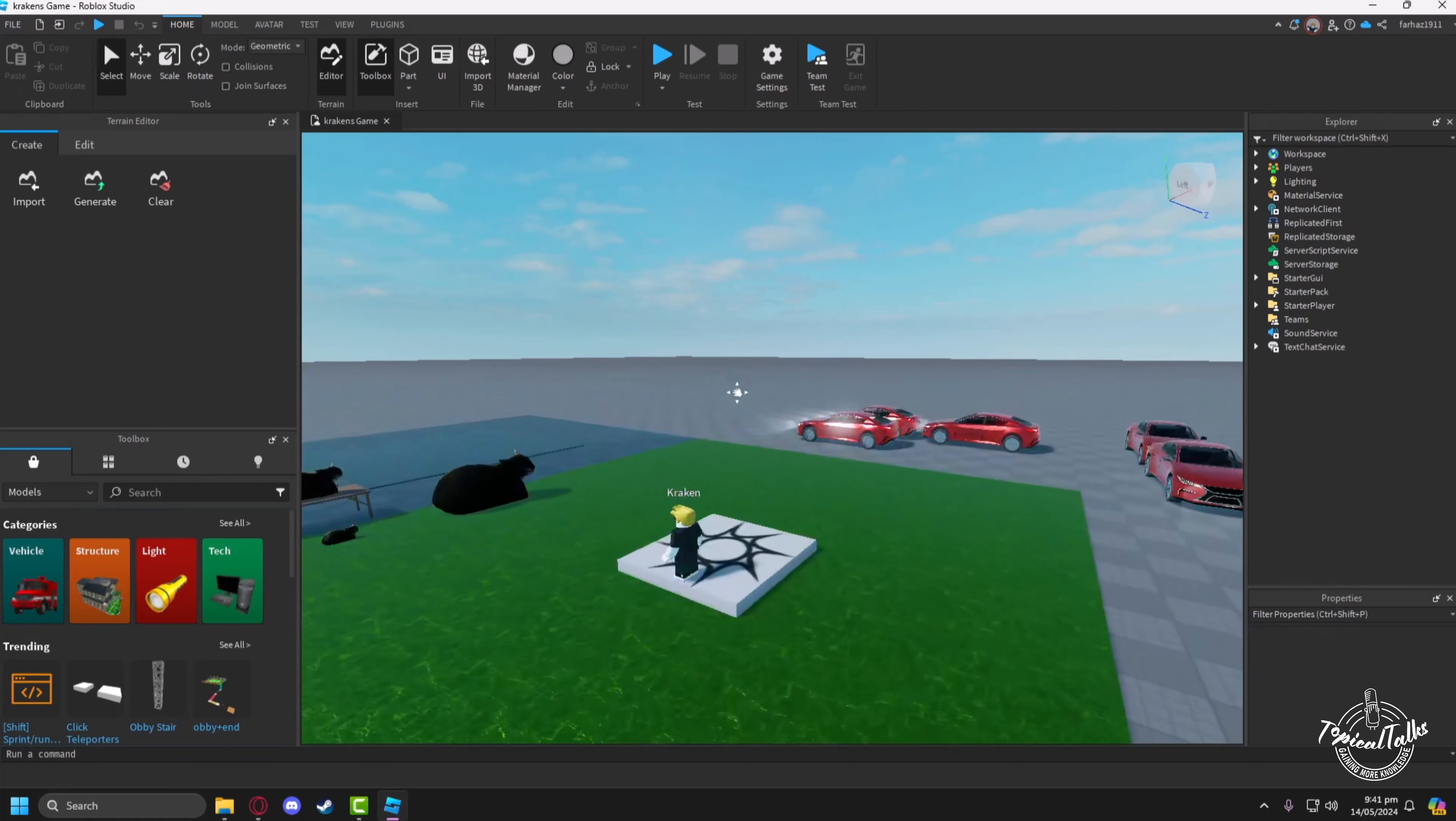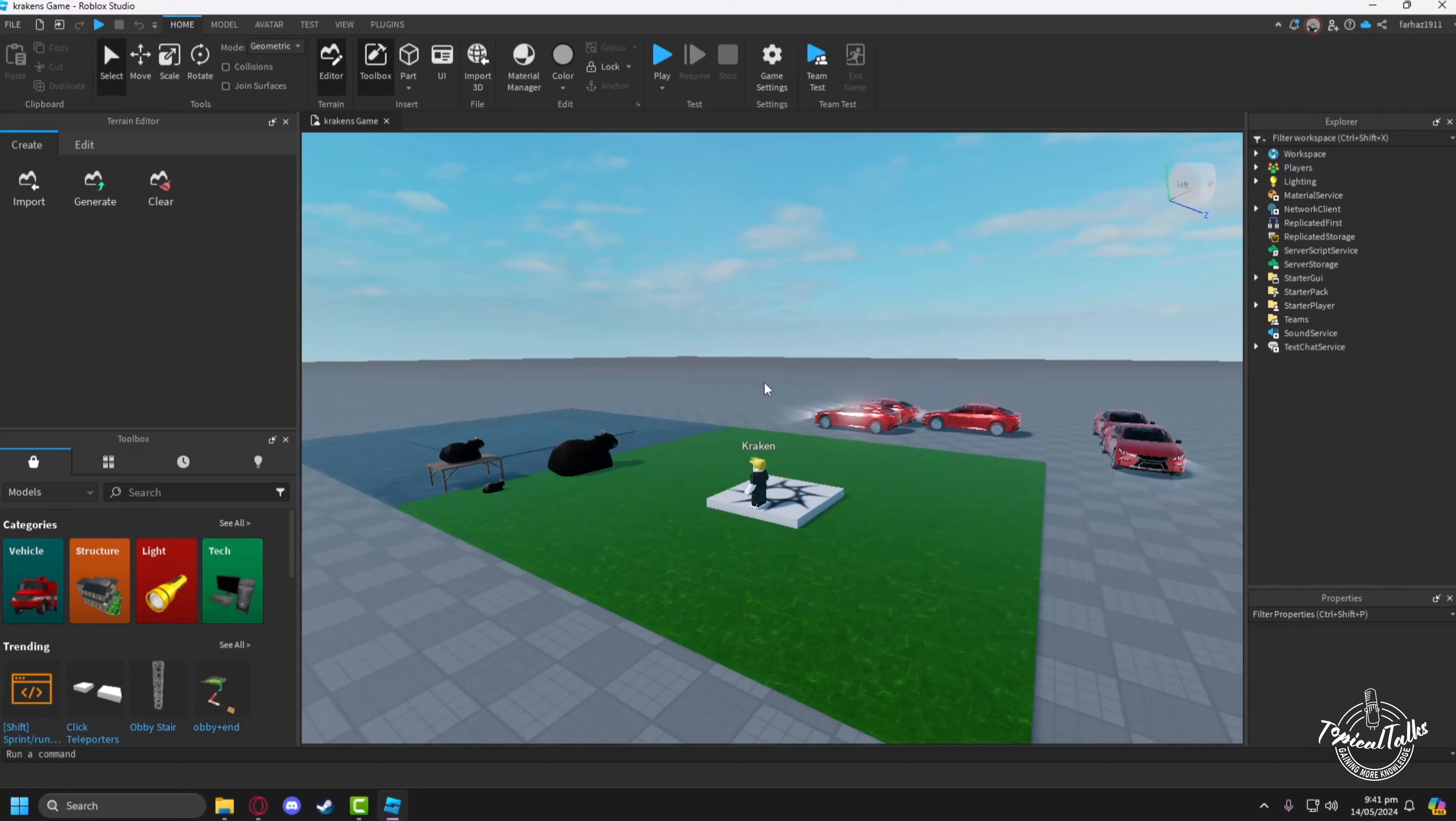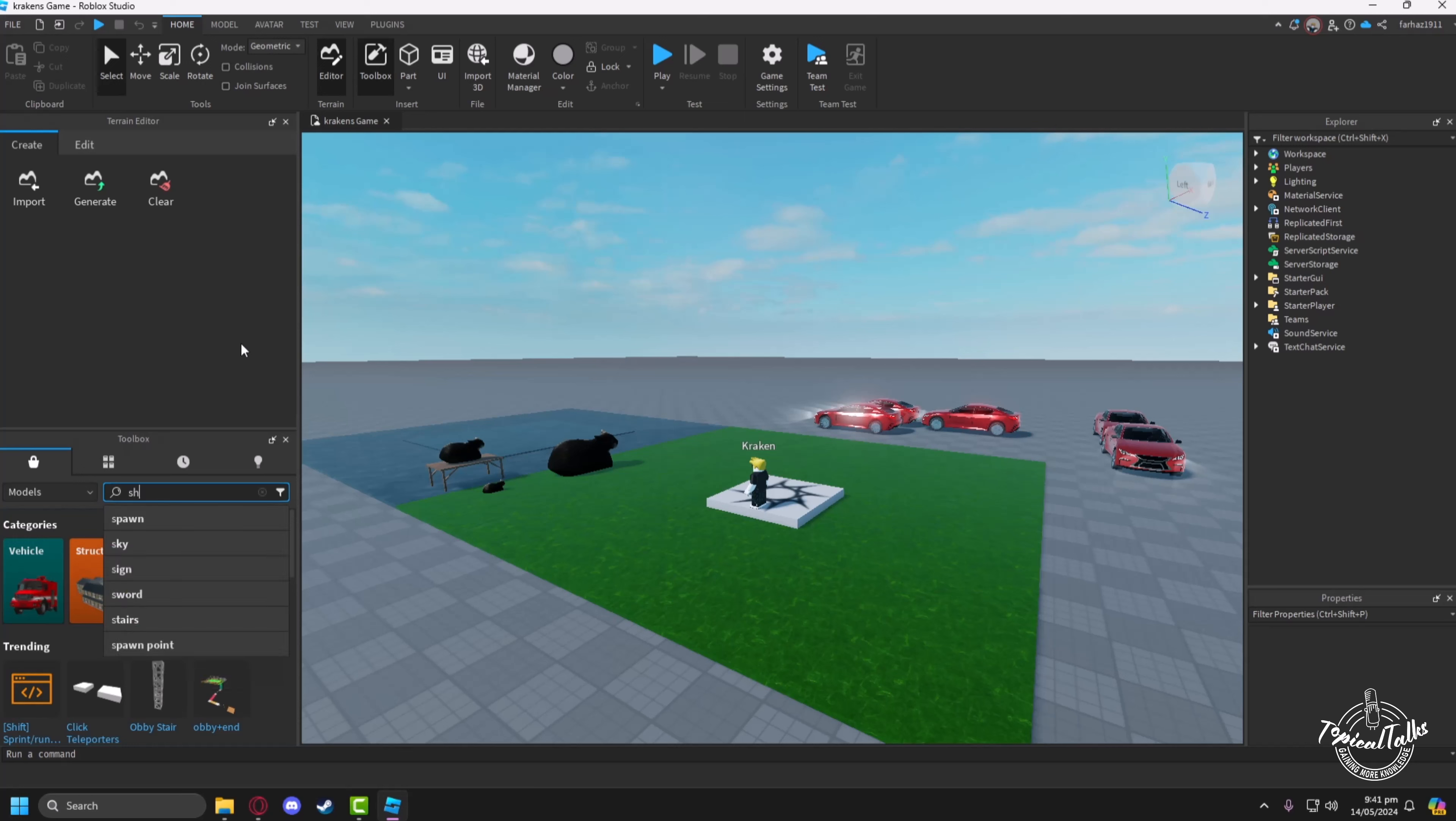Let the game load and after it loads, go to Toolbox and type shop UI.